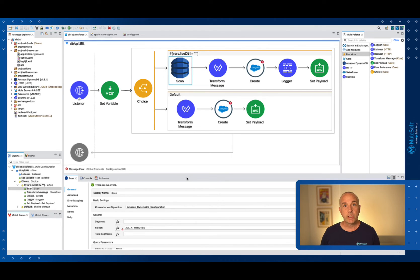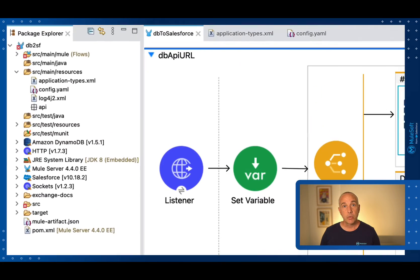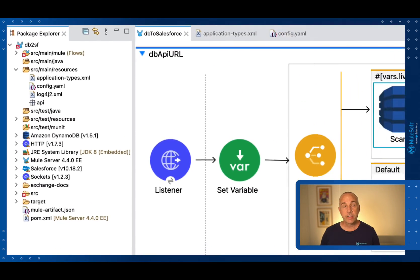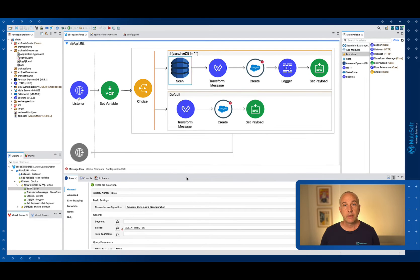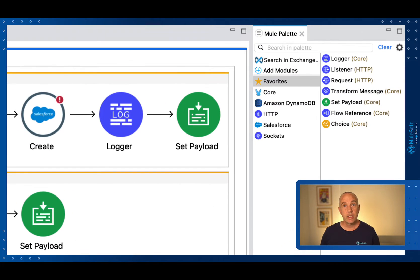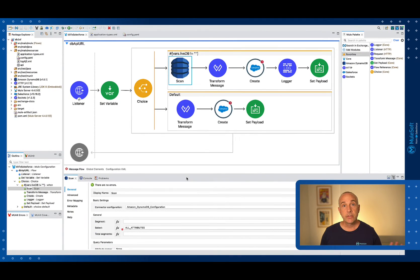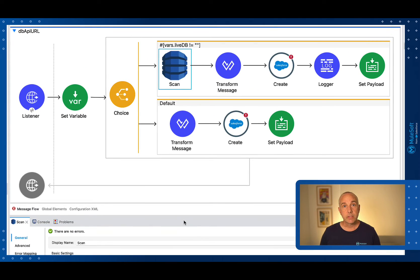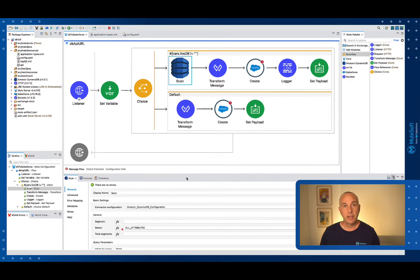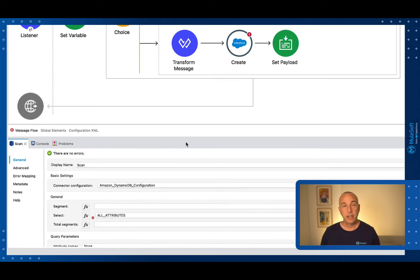This is what Anypoint Studio looks like. On the left hand side it has a file explorer to show you the files that make up your Mule project. On the right hand side you have a Mule palette which contains the pre-built modules you can use to build an integration. You can drag those modules into the middle, which is your canvas where you can visually build an end-to-end integration flow. And each step of the flow can be edited using a properties editor at the bottom.